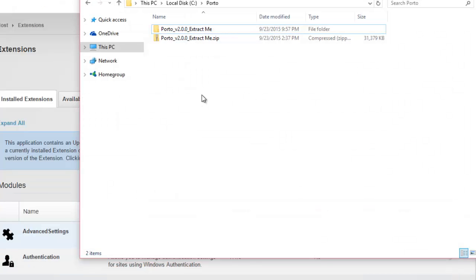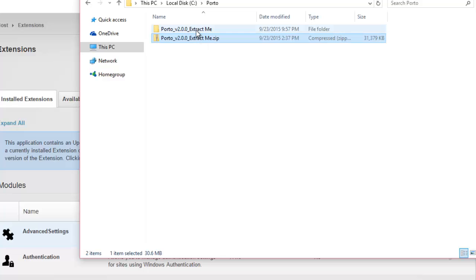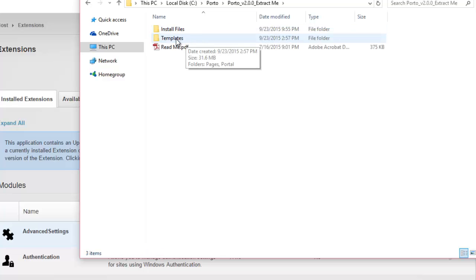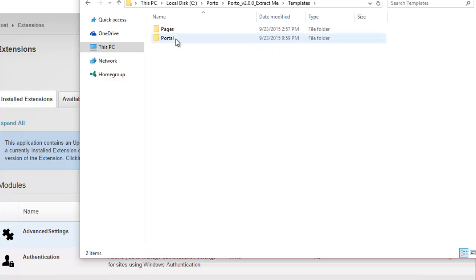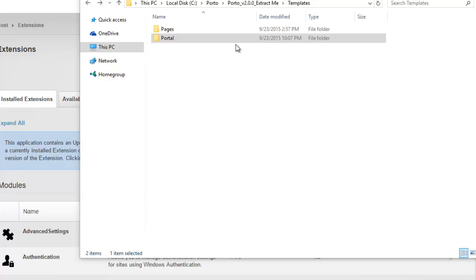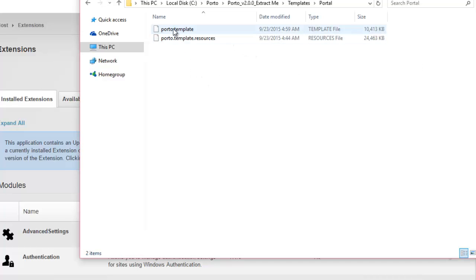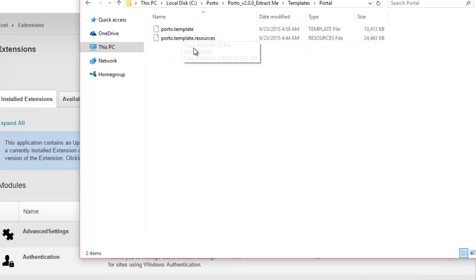If you find the zip file that you downloaded, extract it. Under it, you will find a template folder. And within that, you will have a portal folder. In this portal folder, we have two files, portal.template and portal.template.resources.